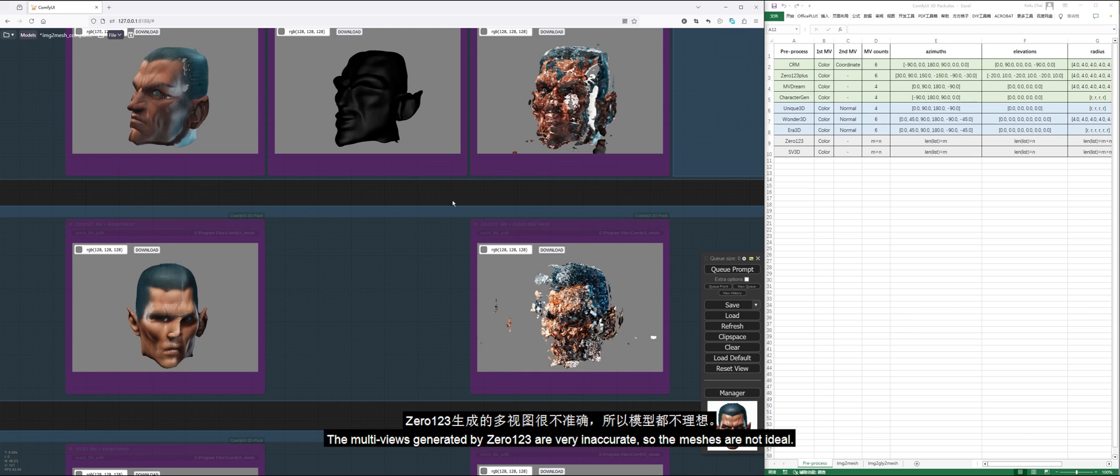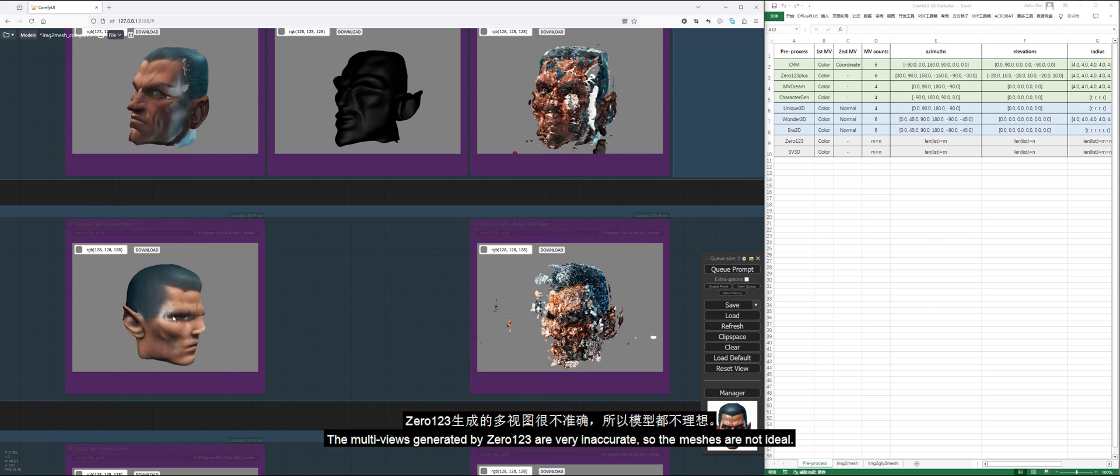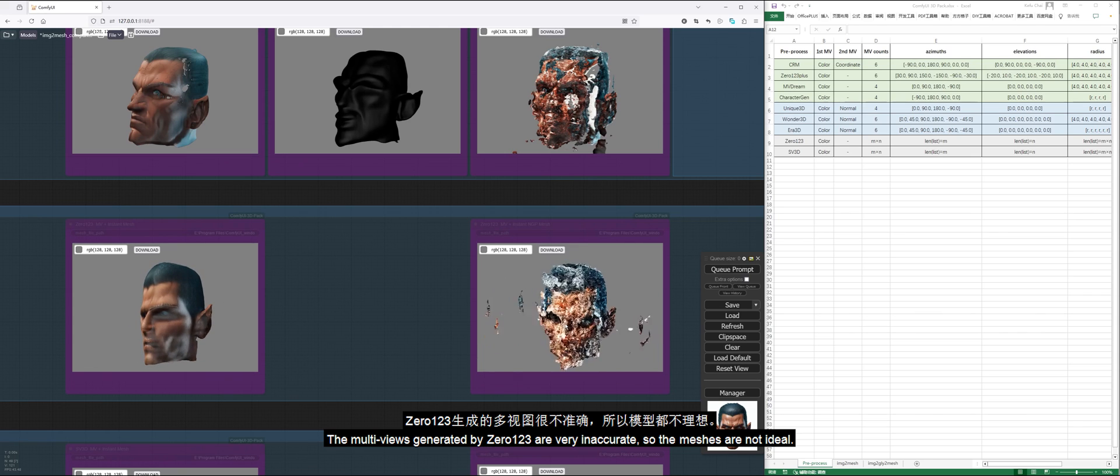The multi-views generated by 0123 are very inaccurate, so the meshes are not ideal.